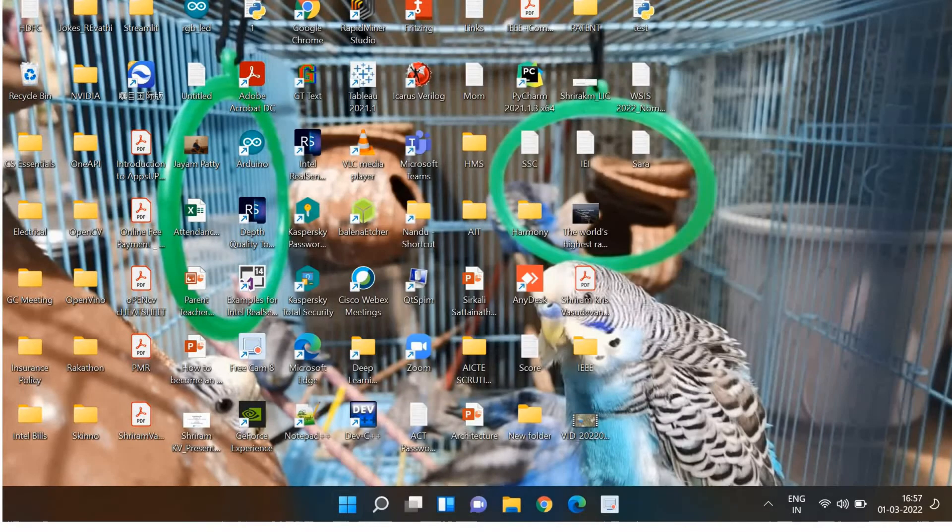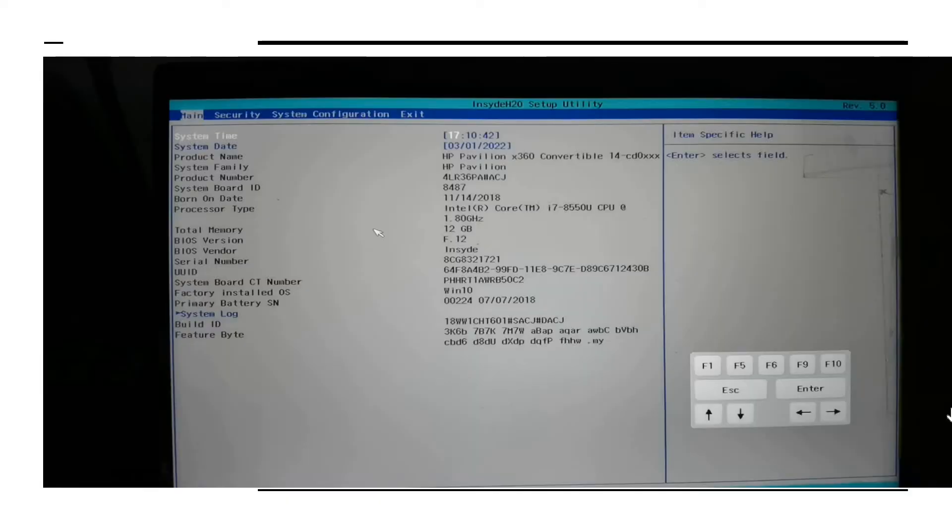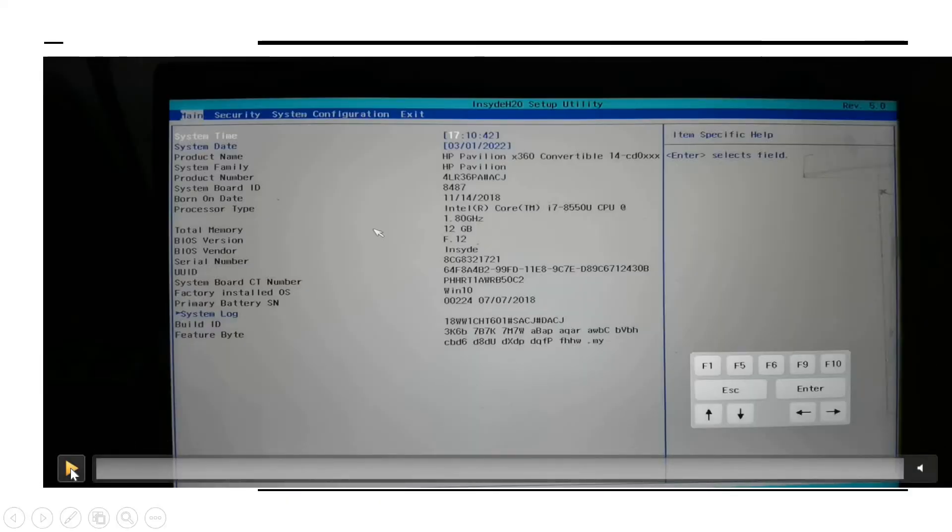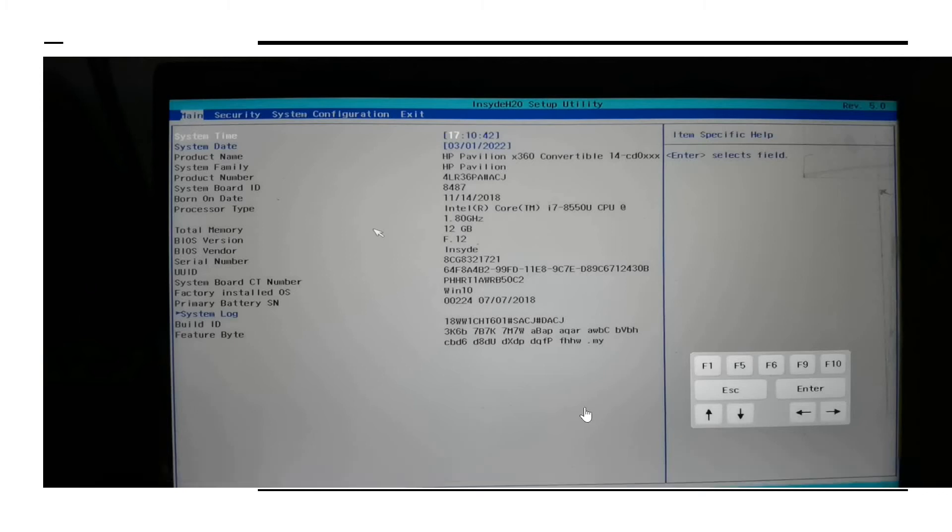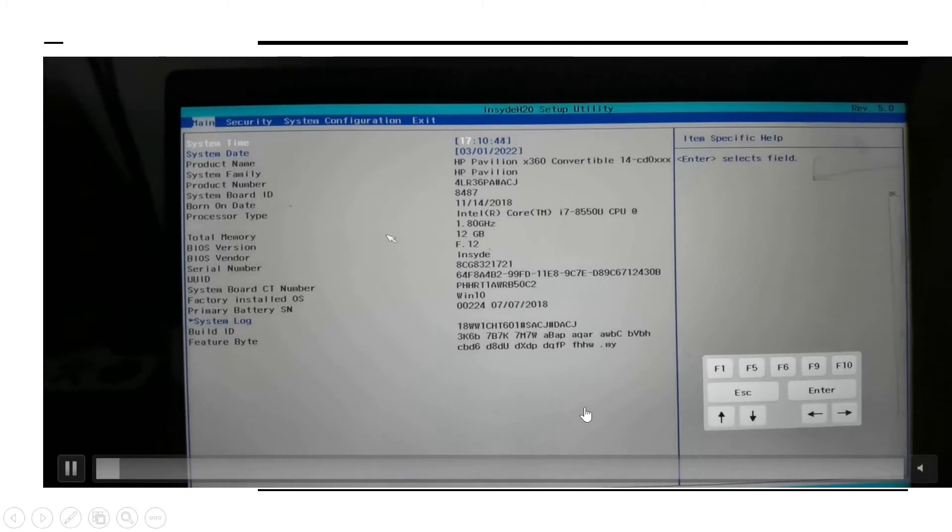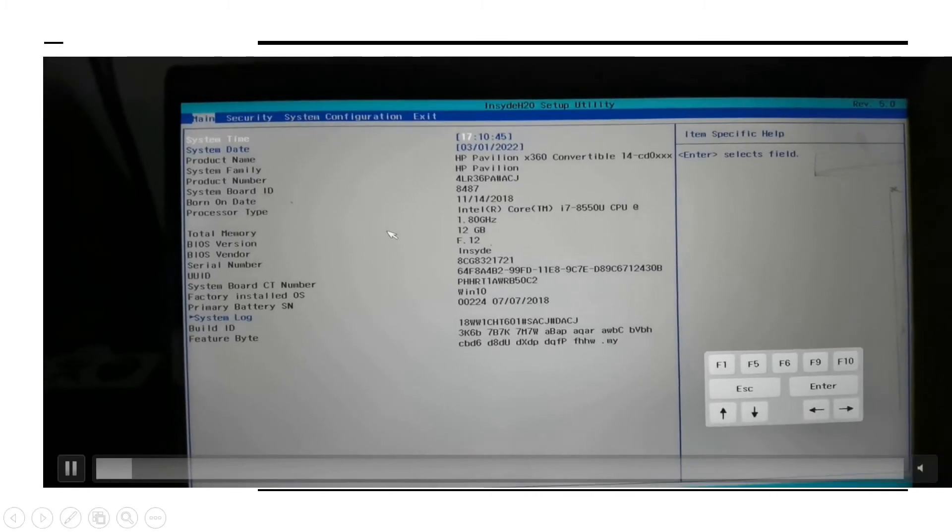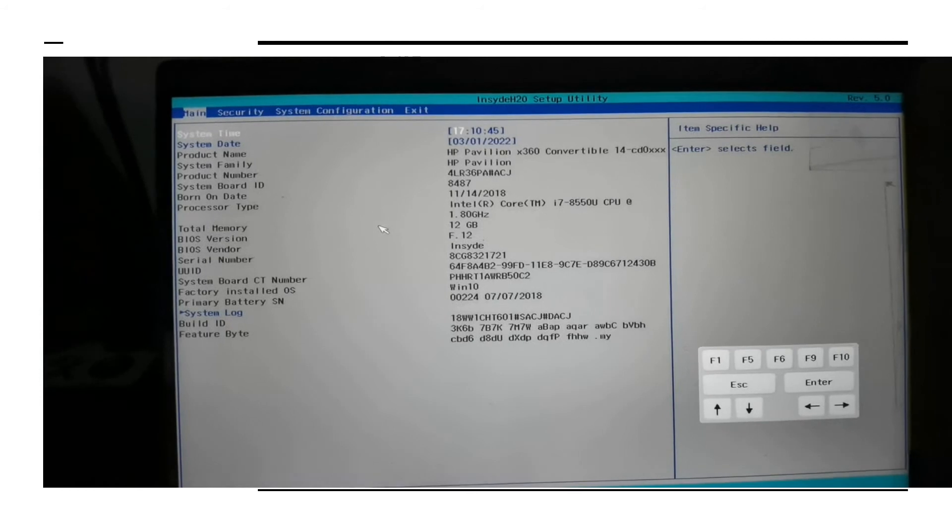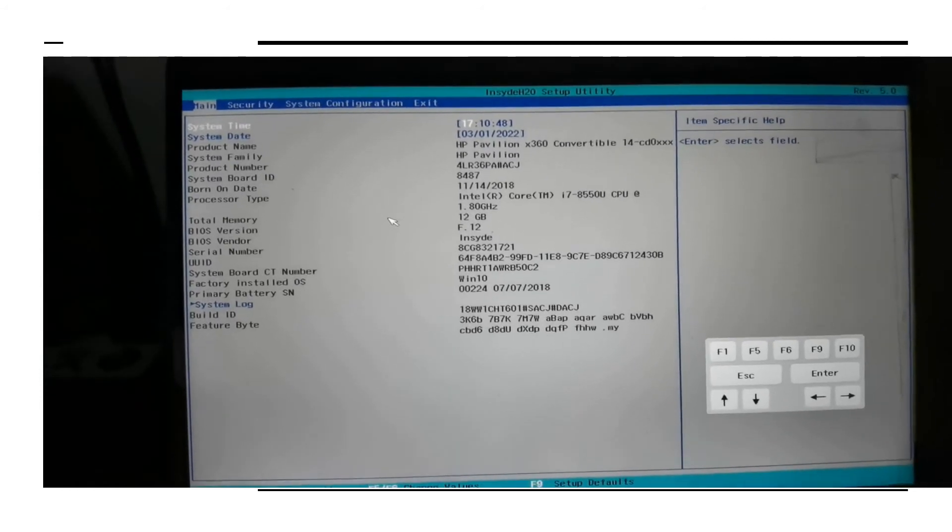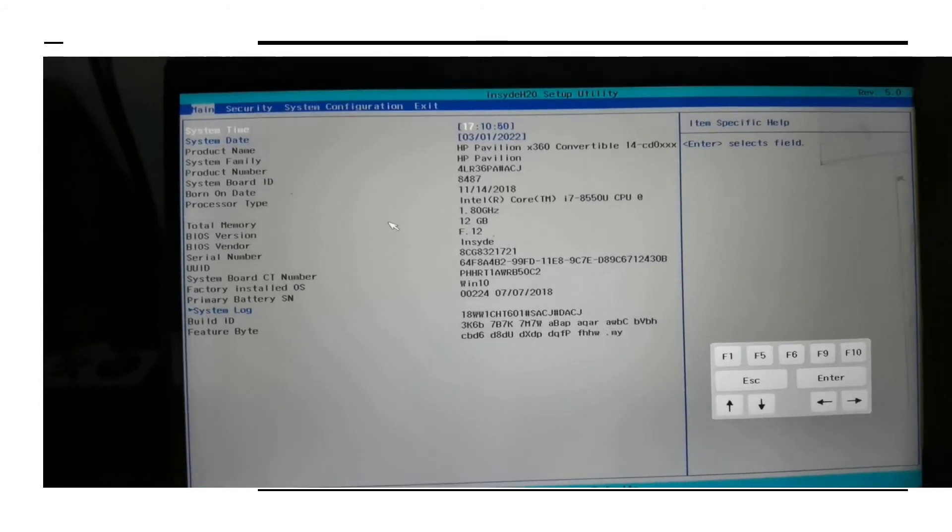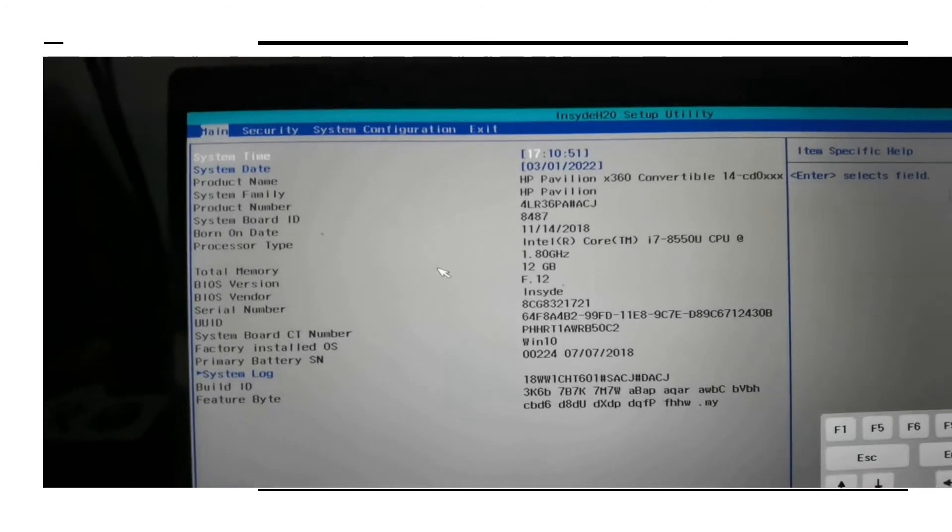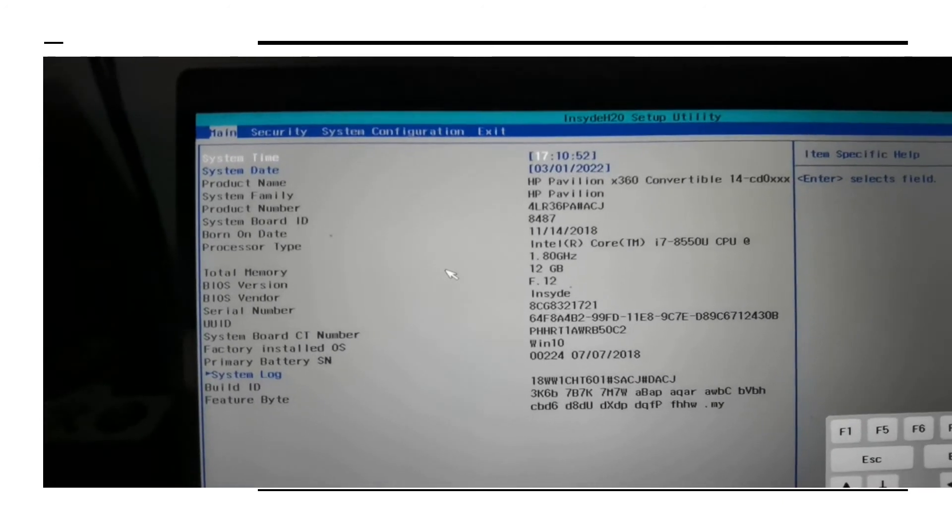Now how do we fix it? Very simple. I need to go to BIOS. See that you need to press the key which is prescribed for your laptop. Mine is an HP laptop so I pressed F10 while booting and I'm going into the BIOS and I need to set up one small thing. After that this problem will be sorted out.